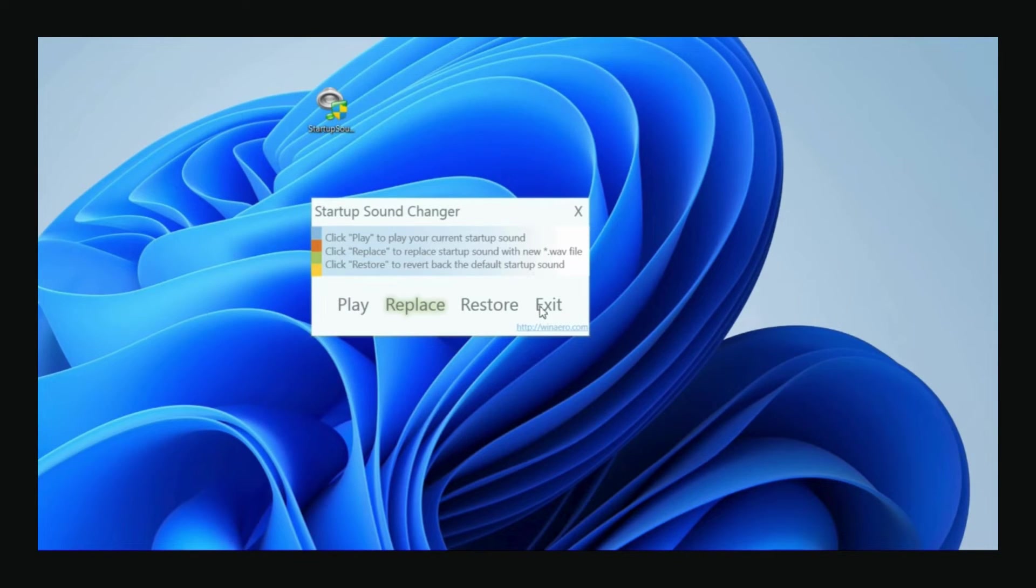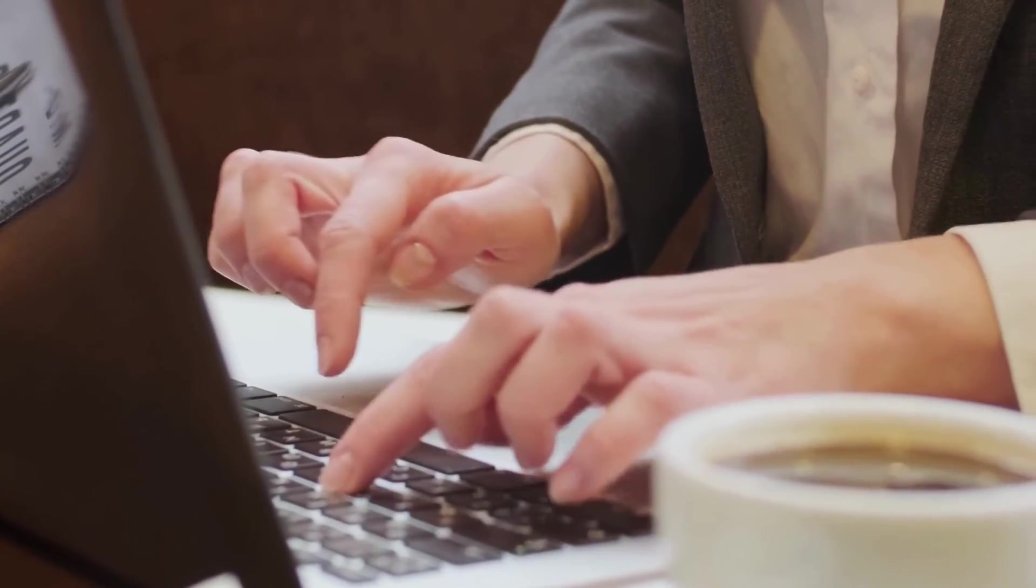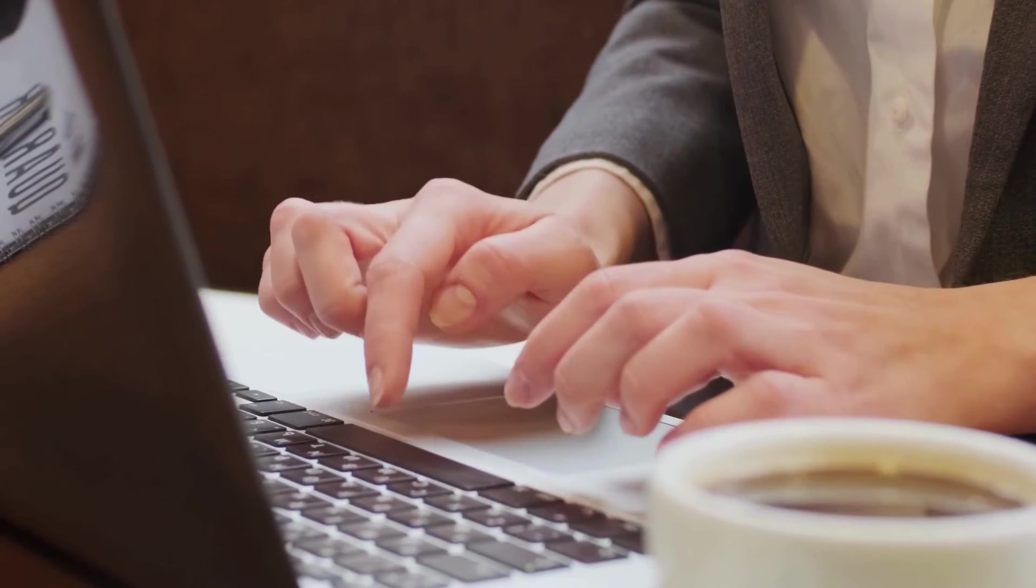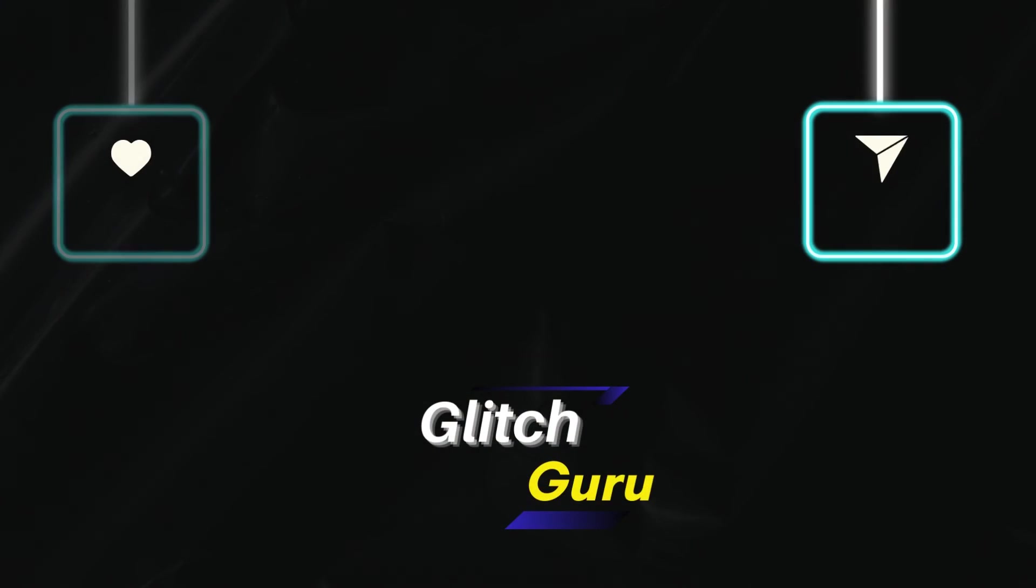Welcome aboard, Captain. All systems online. Now restart your PC, and it should play the specified sound.